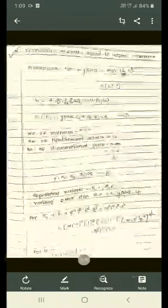Today we are going to discuss about the dimensional analysis applied to natural convection.